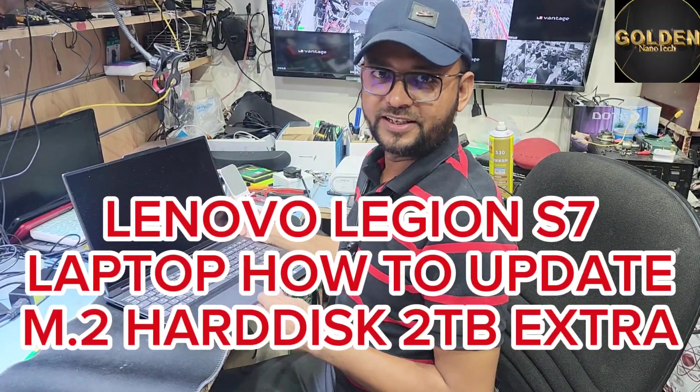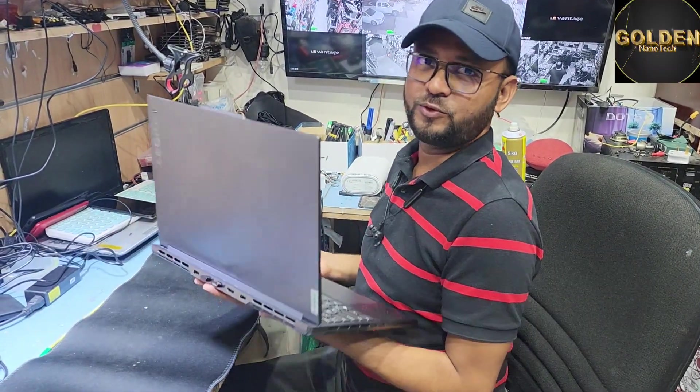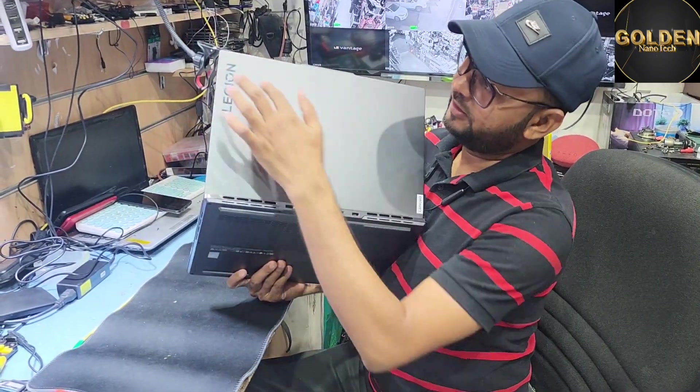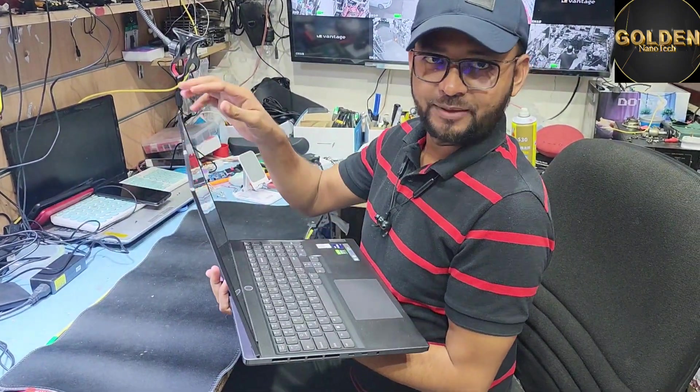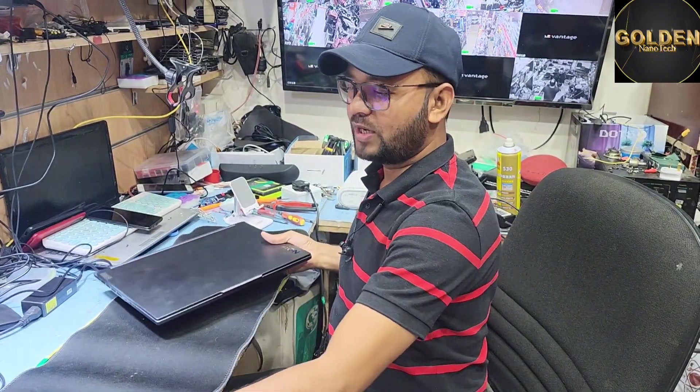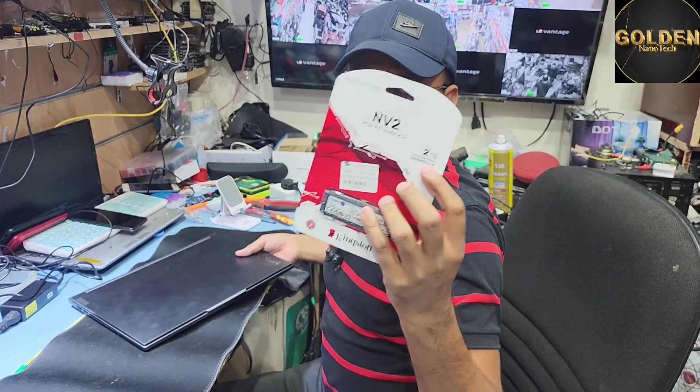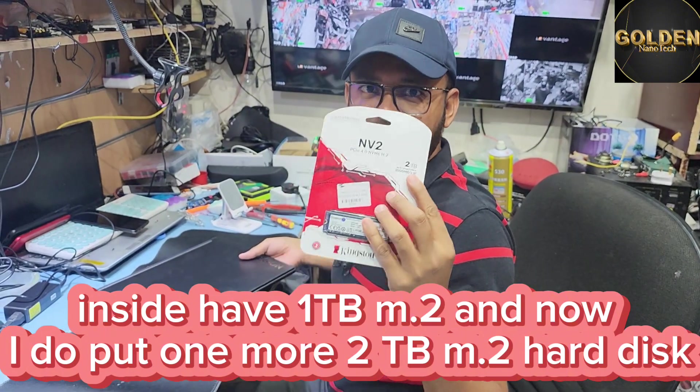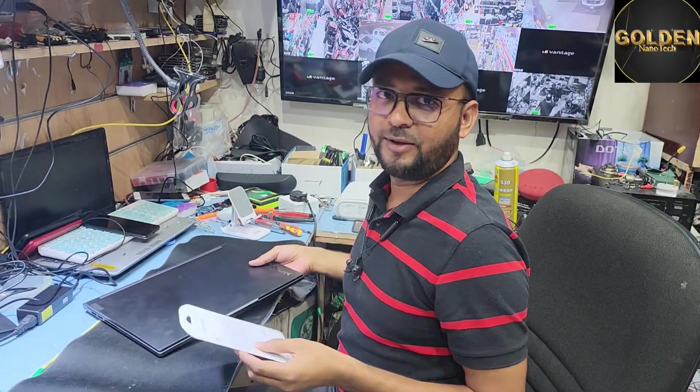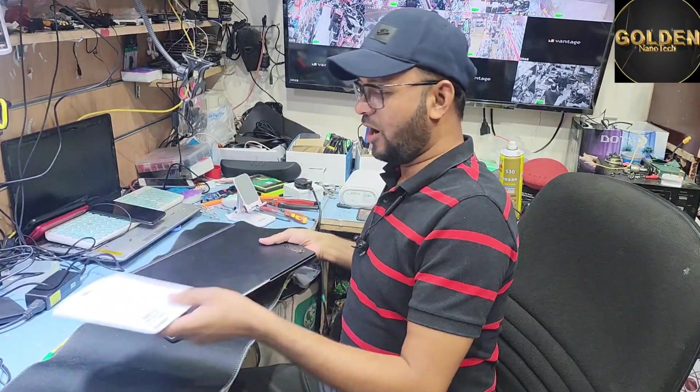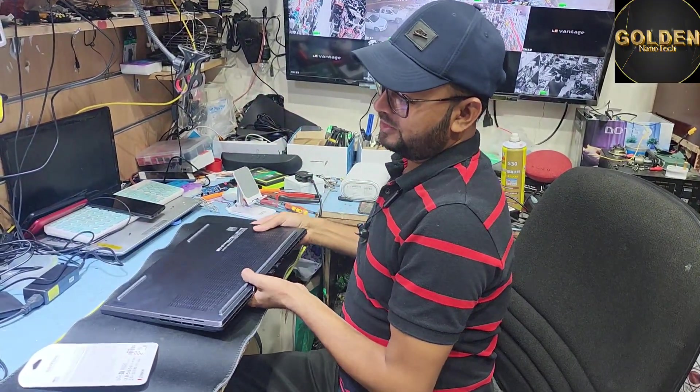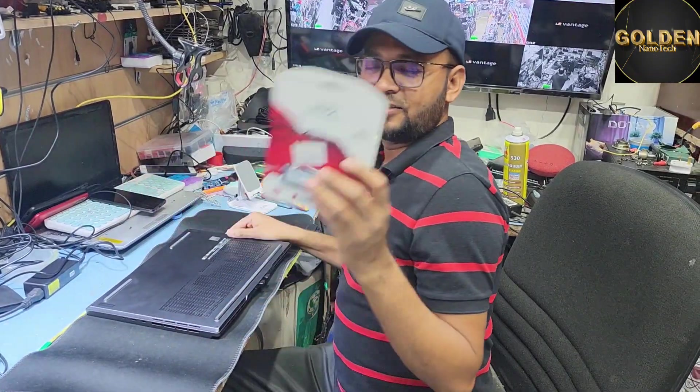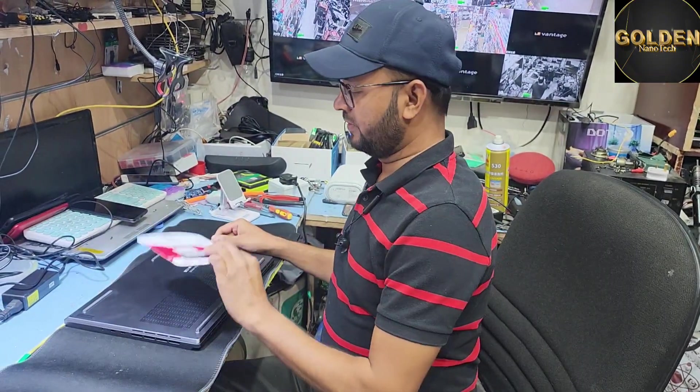Hello guys, welcome back to my channel Golden Nanotech. Today I have a Lenovo Legion S7 gaming laptop. This laptop has a 1TB M.2 hard disk, and now I will install another 2TB M.2 hard disk on this laptop. Let's check out how to open it and install the additional solid state M.2 hard drive.